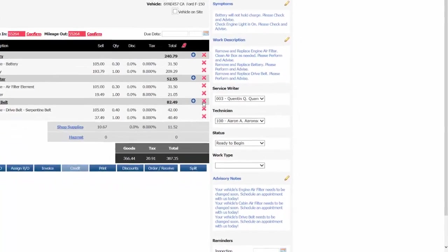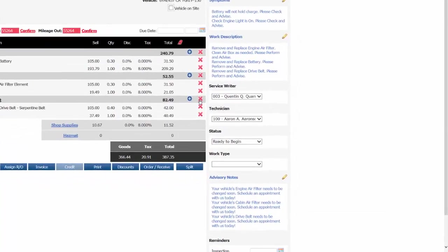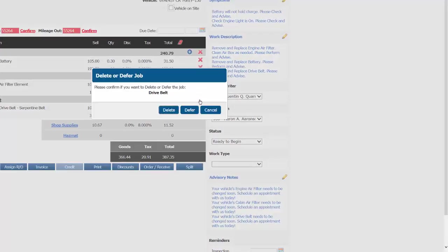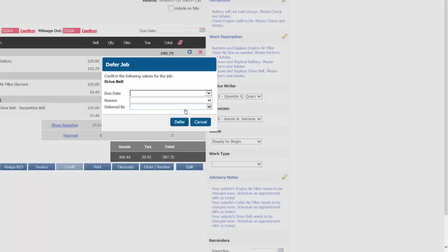So we'll move over here to the red X icon, and we'll defer this particular job. This gives us the choice to delete or defer the job via this pop-up, and we'll choose defer.